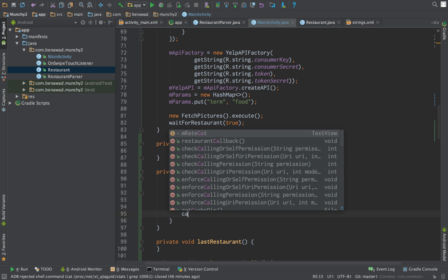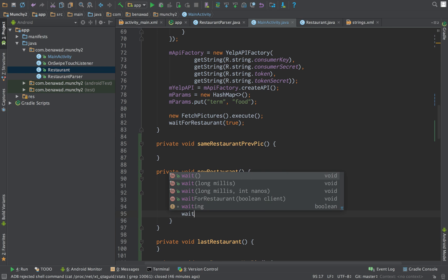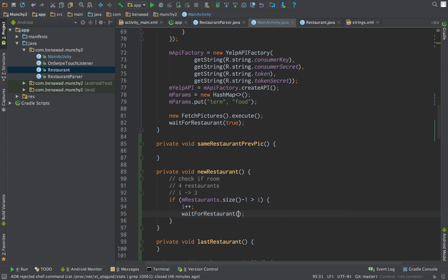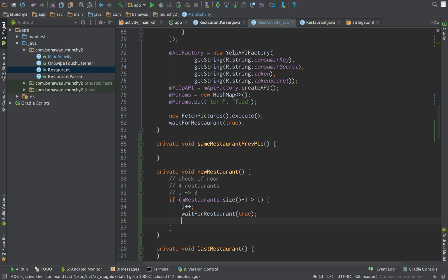But assuming they're not at the end, you do i plus plus. And then we're just gonna do wait for restaurant being true. And that'll just show the restaurant.